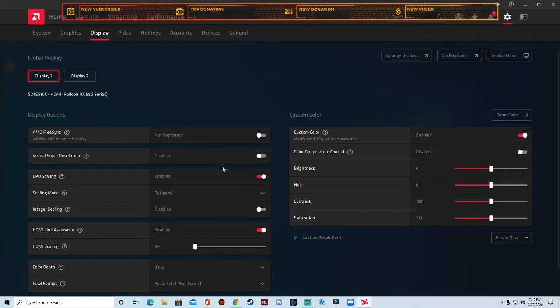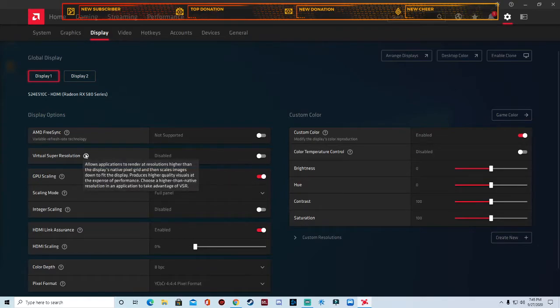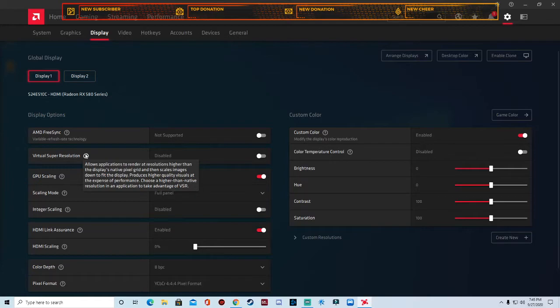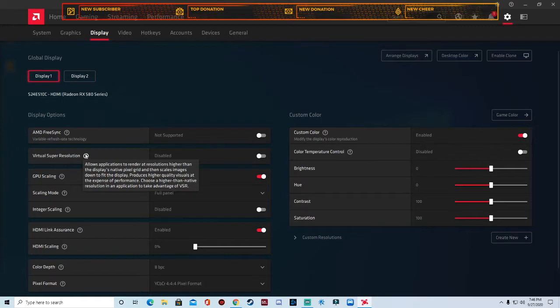Virtual super resolution, I keep that disabled. All that is is allows applications to render at a resolution higher than the display native pixel grid and then scales images down to fit the display, produces higher quality visuals at the expense of performance. Choose a higher than native resolution application to take advantage of the VSR. In other words, if you're running on a 1080p monitor and you want to upgrade it to a 2K or 4K monitor, I mean you can do that, but it's going to dramatically decrease the lifespan of your monitor.